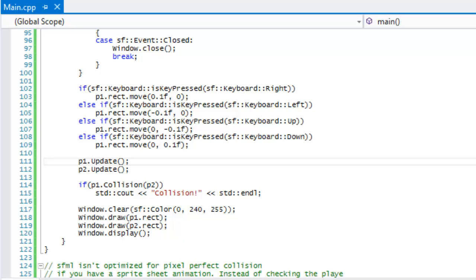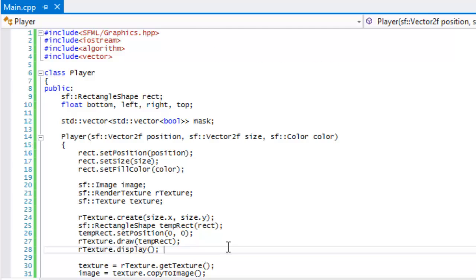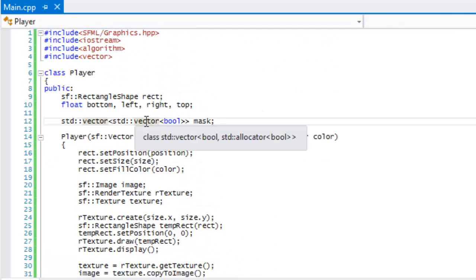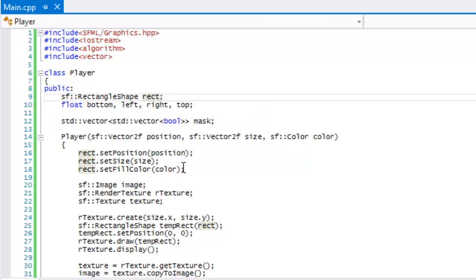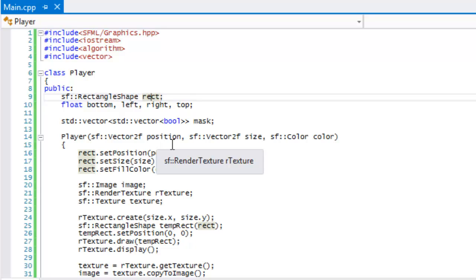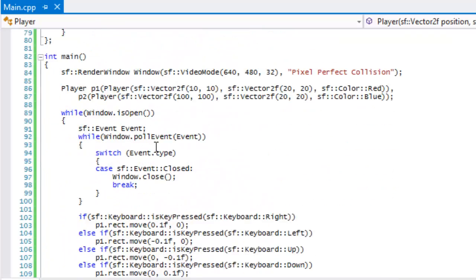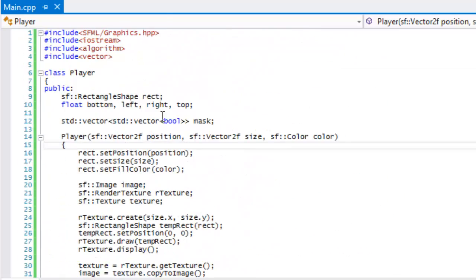Welcome to the next C++ SFML 2.0 tutorial on pixel collision. The code is already done because there's a lot to explain. Do not use pixel collision unless you absolutely have to — it is essential only if your game truly requires it. It requires a lot of work on the hardware and some aspects of your game could slow down or become laggy, so don't use it unless you absolutely must.